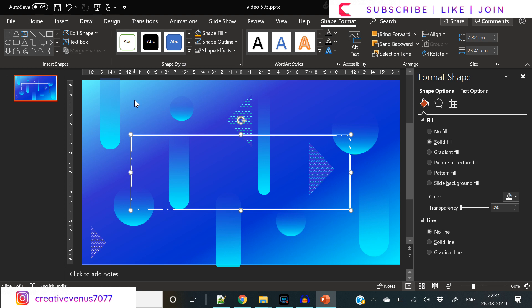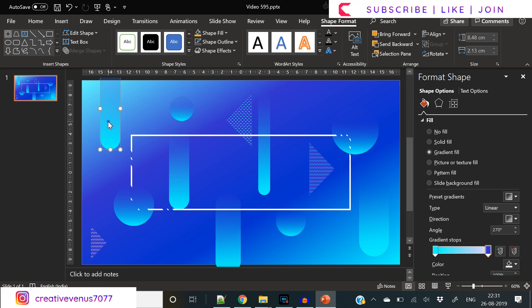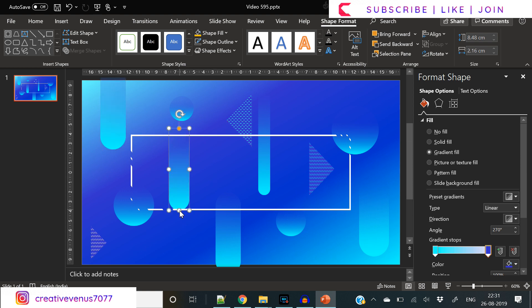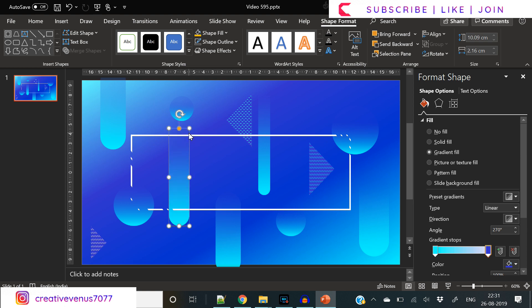Now what we need to do is design this center part, and here we will place the text. That's the whole idea. Before that, I'm adjusting the size and placement of the background items.